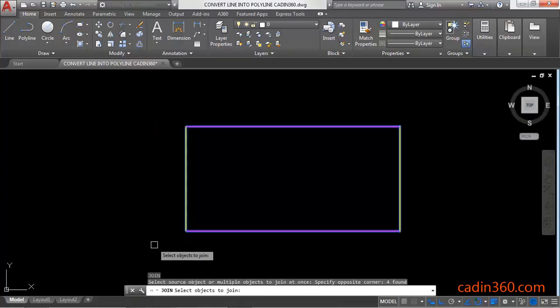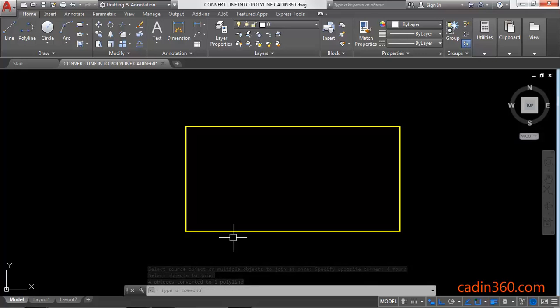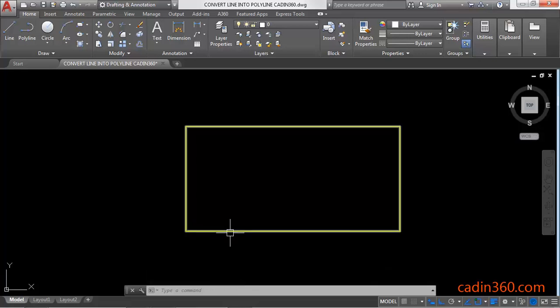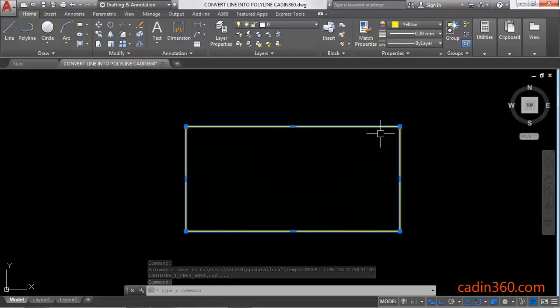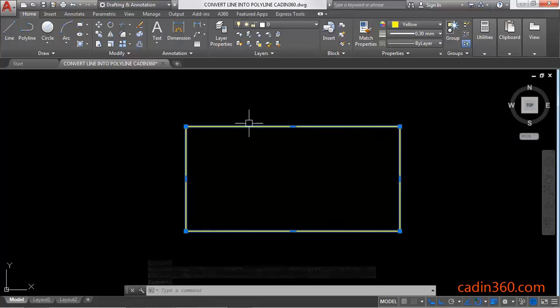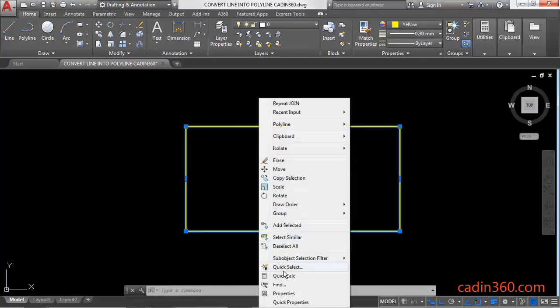You will get a message: four objects converted into one polyline. Click on the line and then you will observe that these are converted into a single polyline. Right-click on this object, click on the properties.